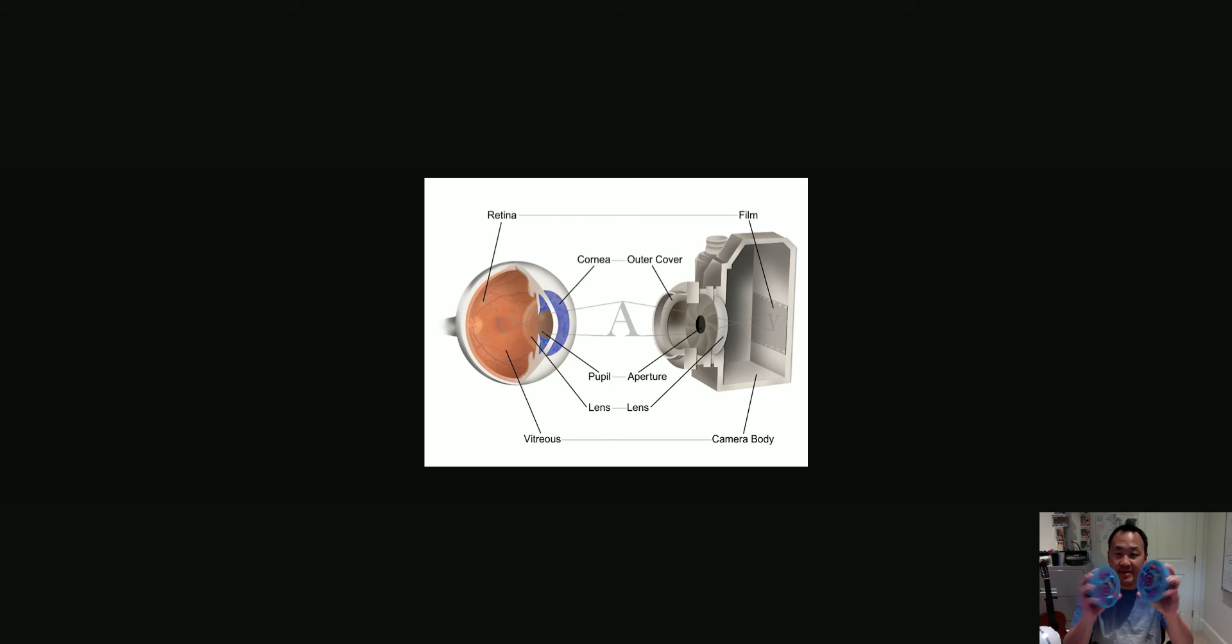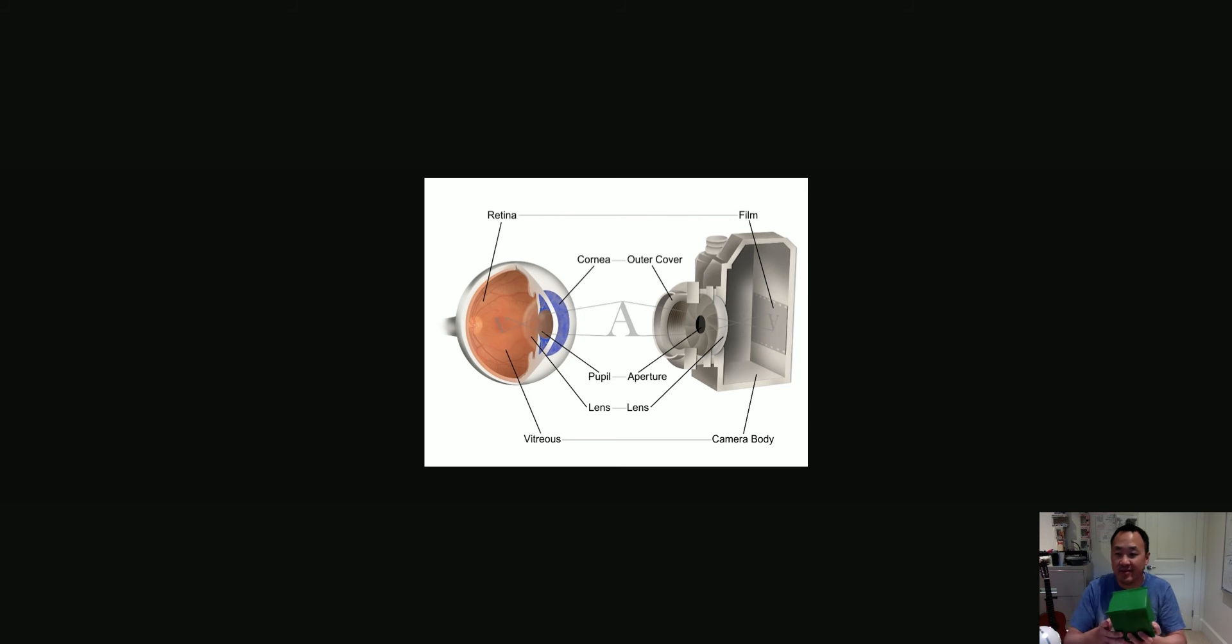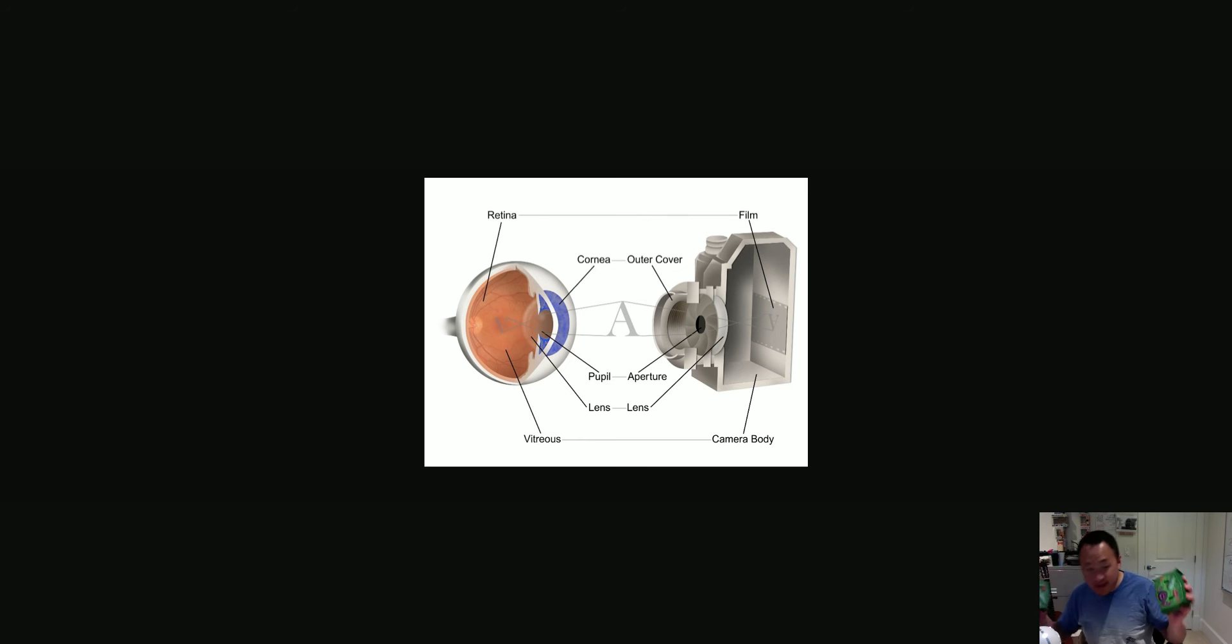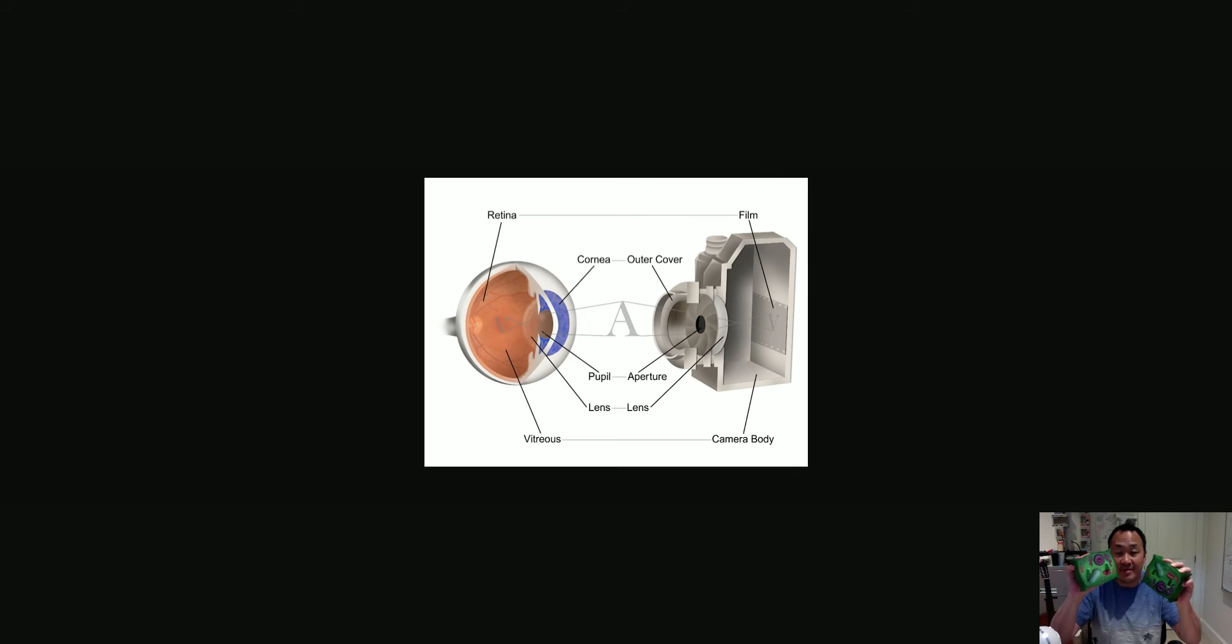Like this model of a cell. This is not an actual cell, believe it or not. Oops, I just dropped one. But this is a model.